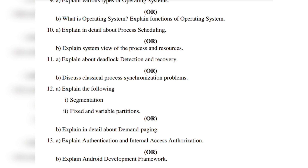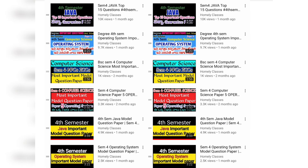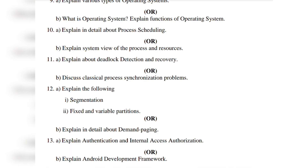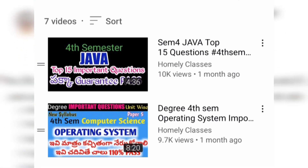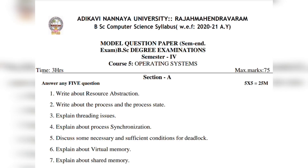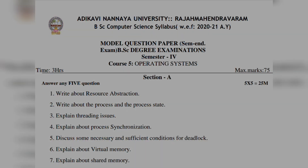I will do 2 to 3 videos on the operating system, and in those videos I will share the important questions. The questions in the important videos are the same as those in the model paper, so if you are prepared for those questions, you are prepared for this model paper. Also don't forget to like, share, and subscribe. Thank you.